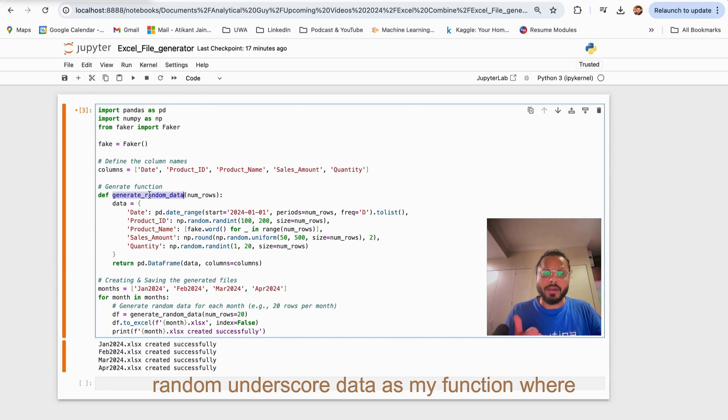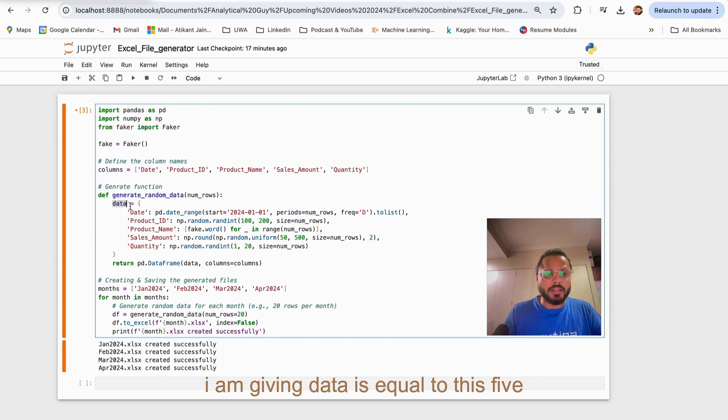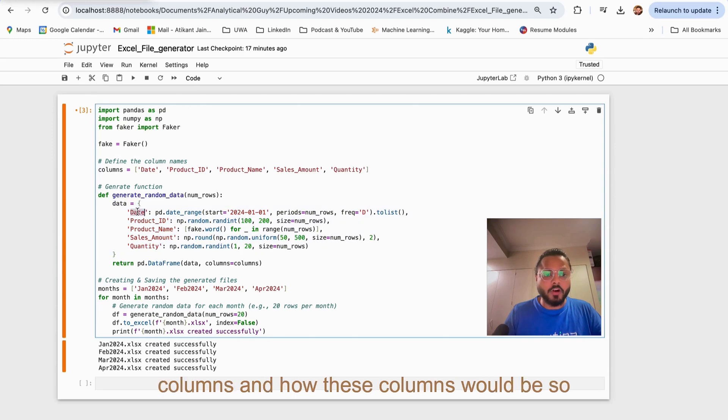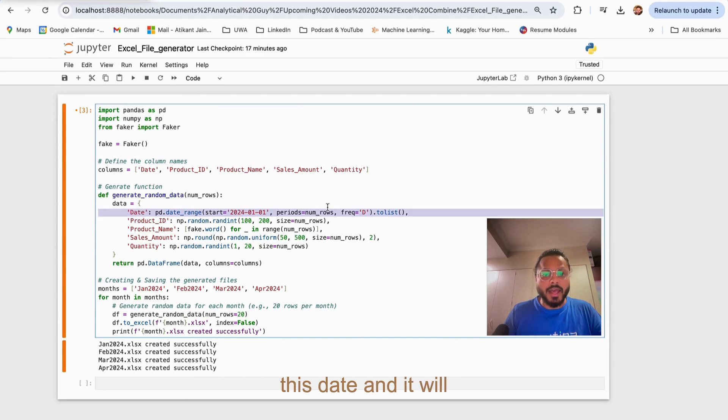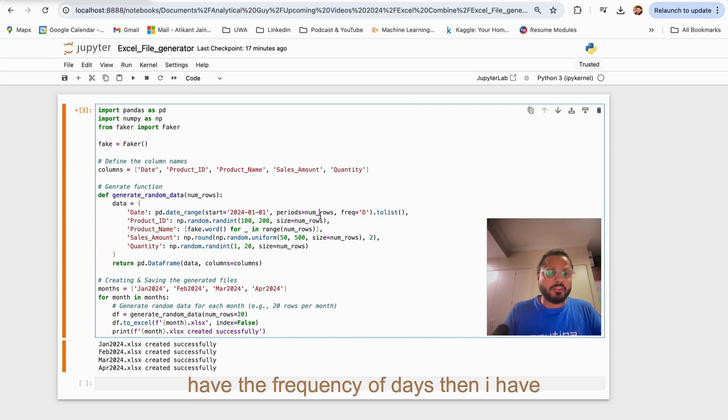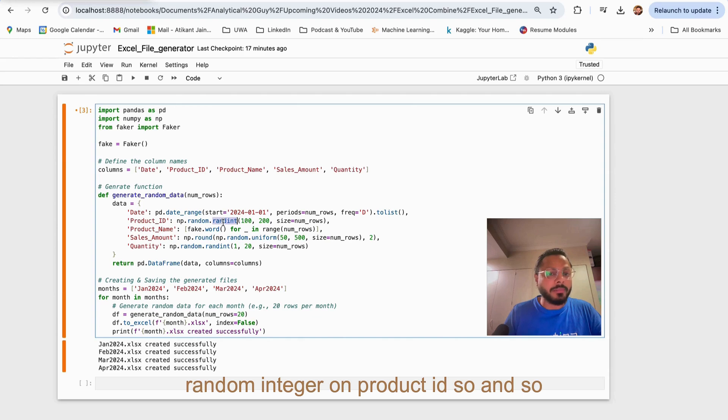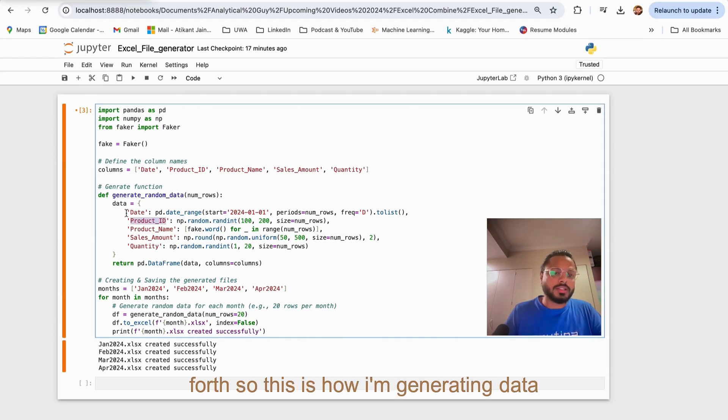I have defined generate_random_data as my function where I am giving data equal to these five columns and how these columns would be. First will be my date range starting from this date and it will have the frequency of days. Then I have random integer on product ID and so forth.